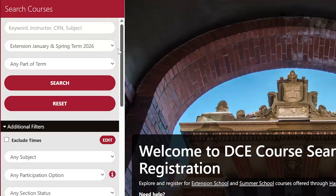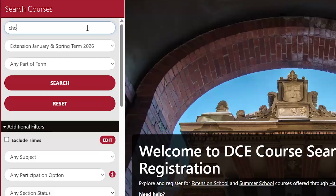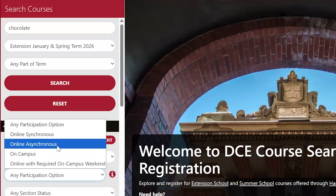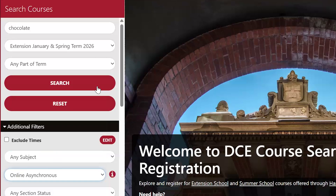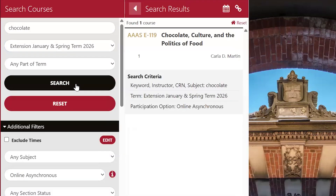Let's say I love chocolate and I'm interested in seeing if there are any courses about chocolate that I can watch on my own time. I'll type a keyword search into the search bar and select the online asynchronous participation option. This course, Chocolate Culture and the Politics of Food, looks interesting.